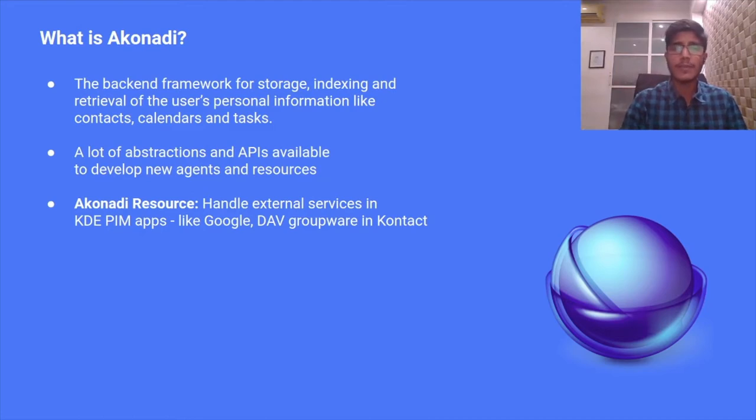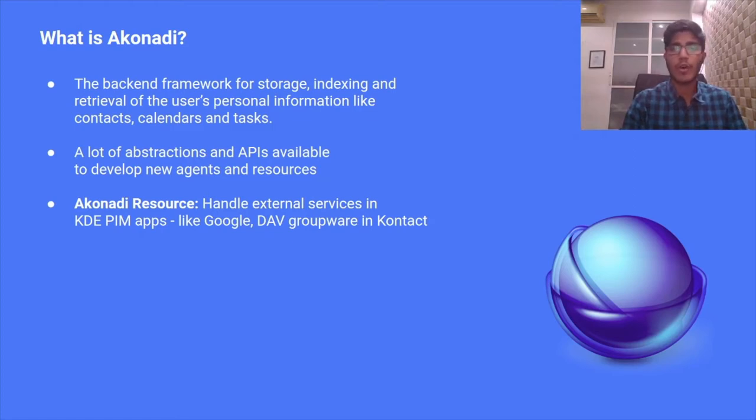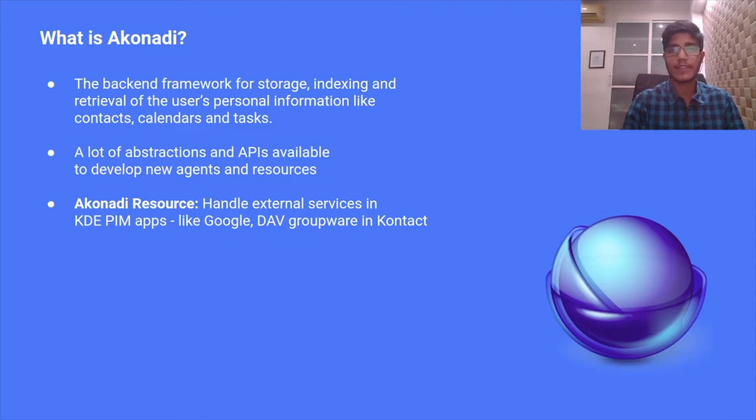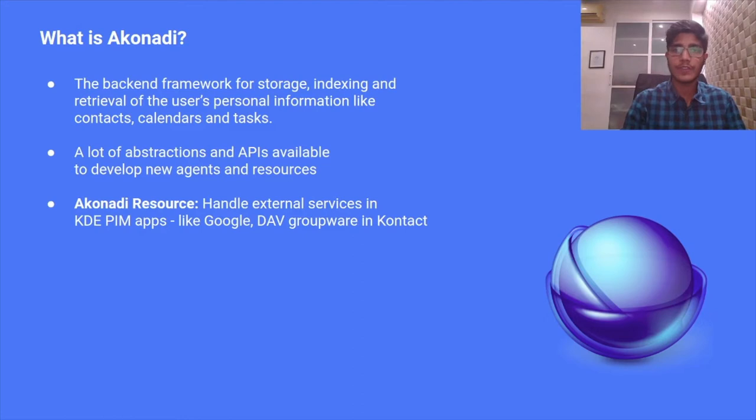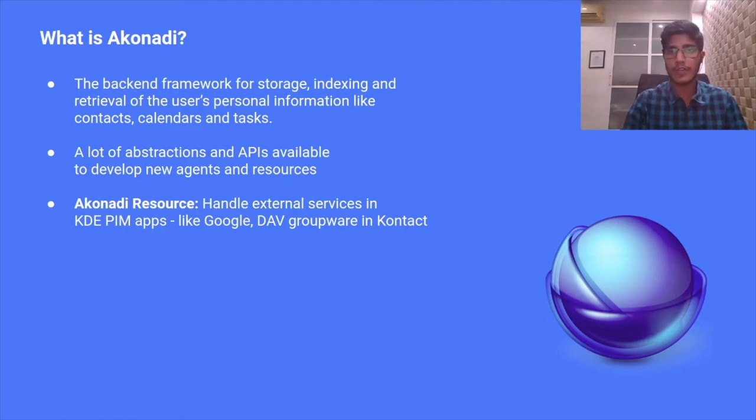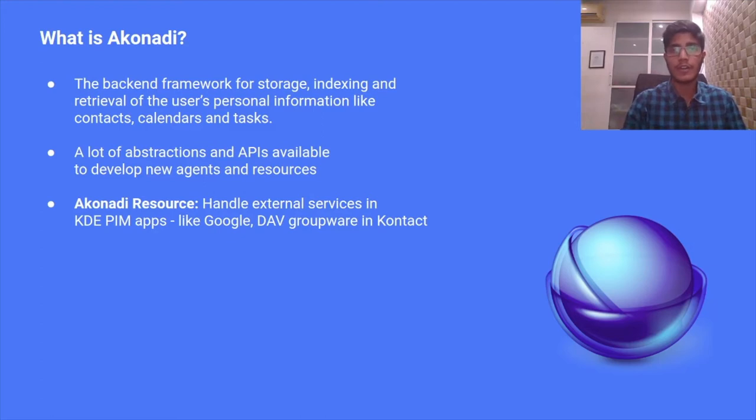Akonadi provides an extensive client API to make development easier. One such implementation is called the Akonadi resource. All external services that are integrated into Kontact, like Google, Microsoft, or the DAV servers, all these external services have Akonadi resources running, which interface between Akonadi and your server.